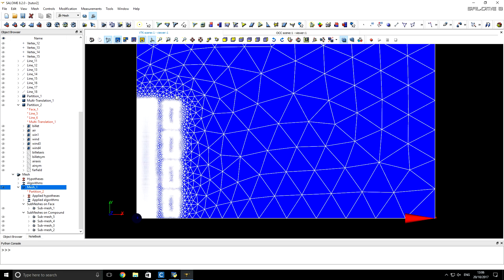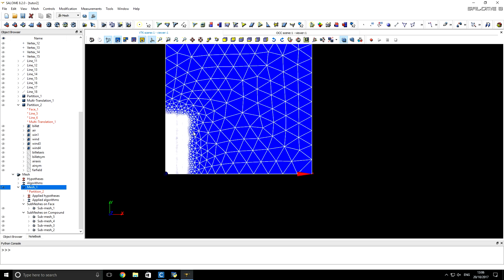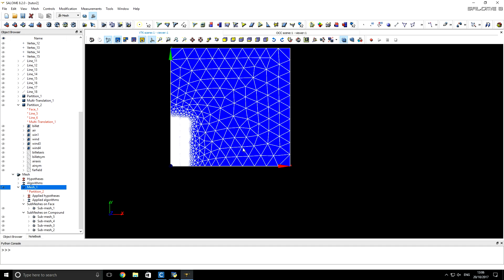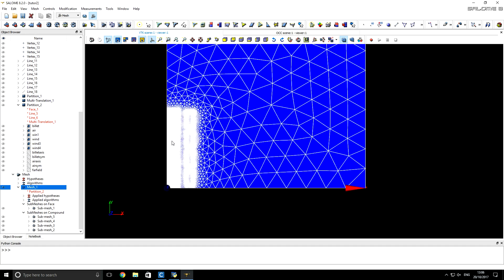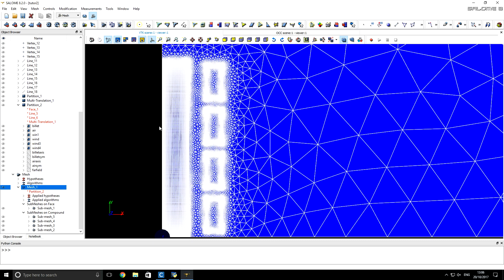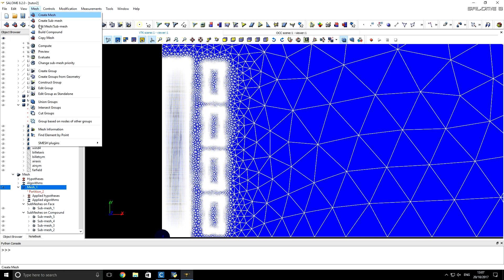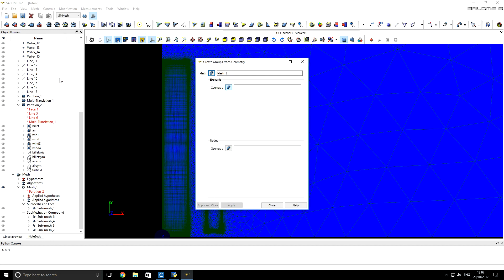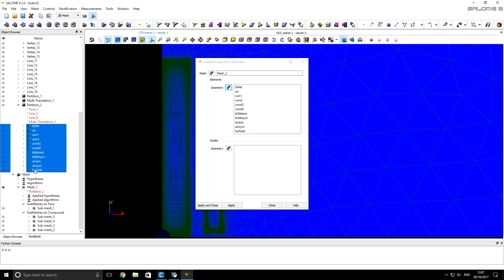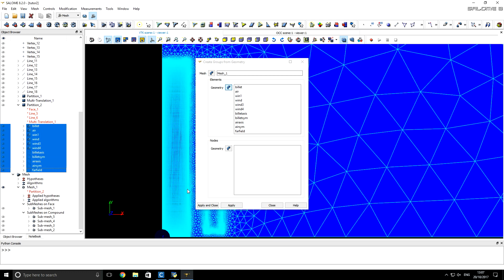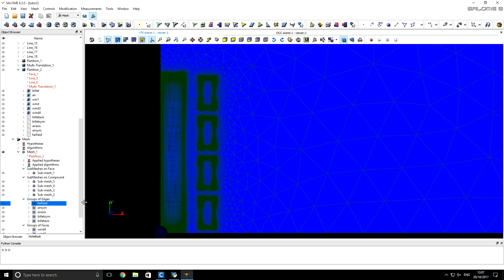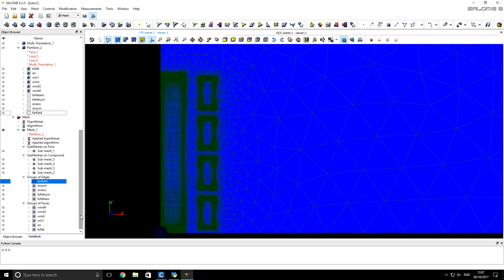The region around the billet and windings has very good refinement, and all the remaining air domain has a coarser mesh. Now comes a very important step: CNES needs to know the names for boundaries and domains. We click on the mesh and select Create Groups from Geometry, then holding the mouse we select all the groups we created before — both for bodies and for boundary conditions — and click Apply and Close. Now CNES will know the names of those boundaries and bodies.